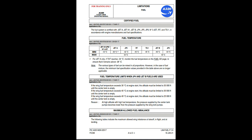Certified fuel: the fuel system is certified with Jet-A, Jet-A1, Jet-B, JP4, JP5, JP8, No. 3 Jet RT, and TS-1 in accordance with engine manufacturers and fuel specifications. Fuel temperature for Jet-A1, JP8/No. 3 Jet: minimum minus 43°C, maximum 54°C. For Jet-A1, if TAT reaches minus 34°C, monitor fuel temperature on the fuel SD page to ensure it remains above minus 36°C. Note: the various types of fuel can be mixed in all proportions; however, in the case of a fuel mixture, the minimum fuel specification values are no longer applicable.